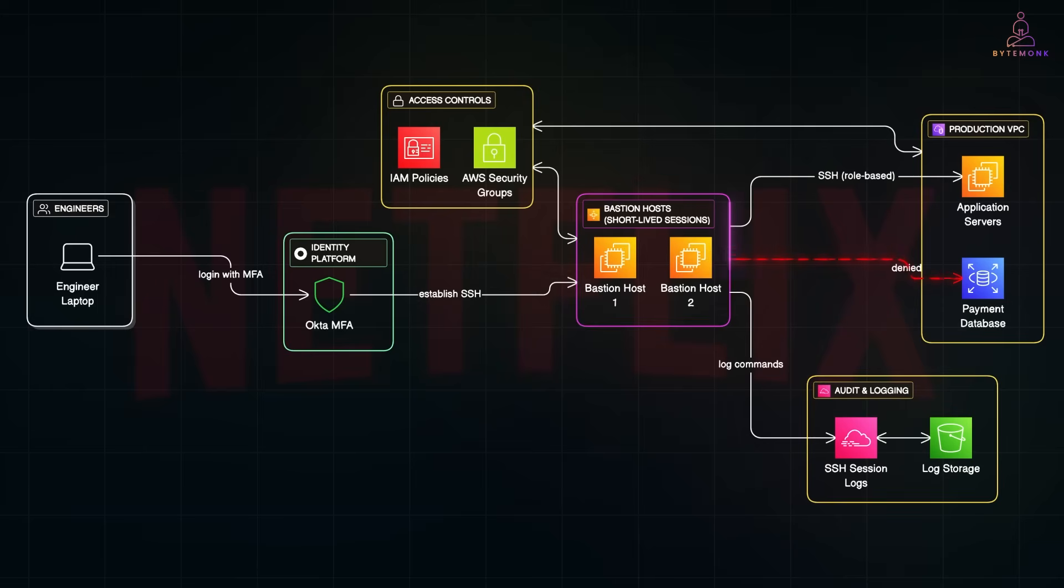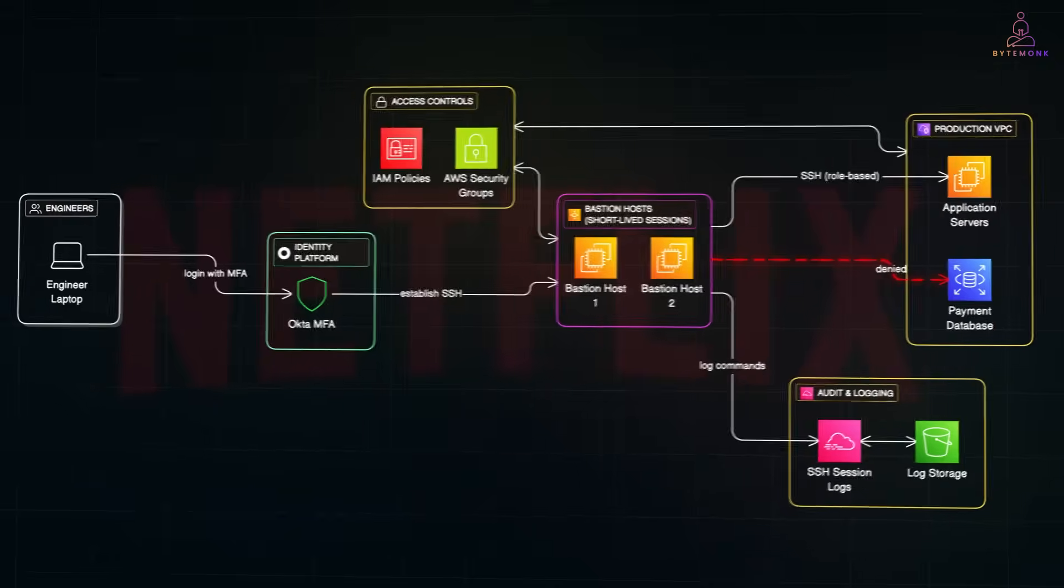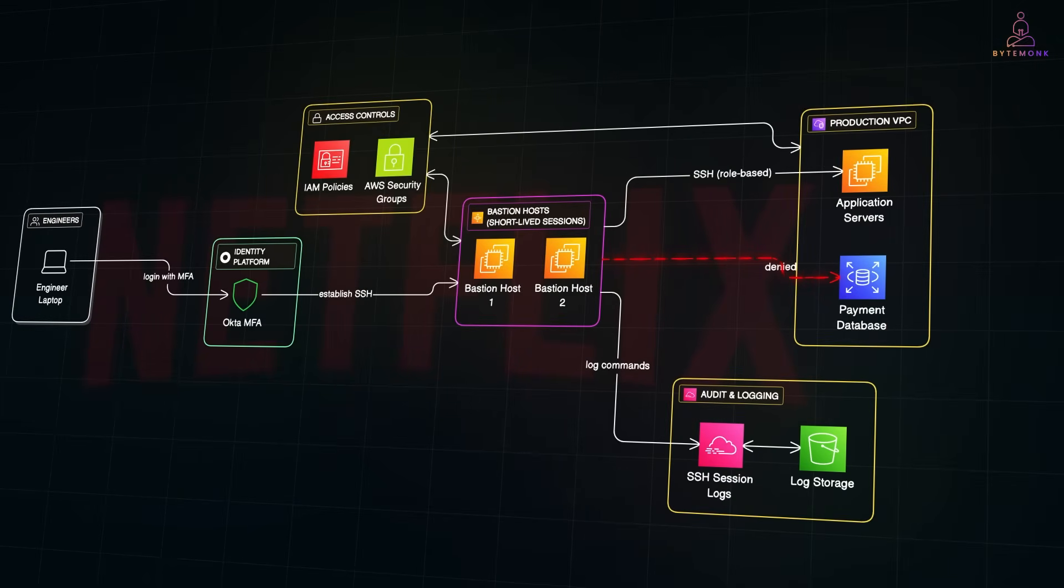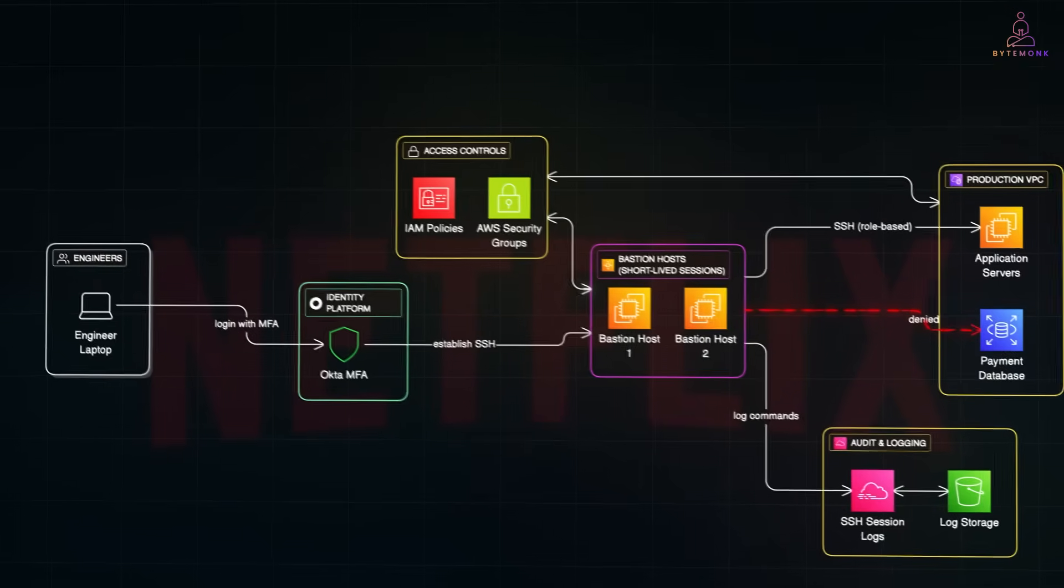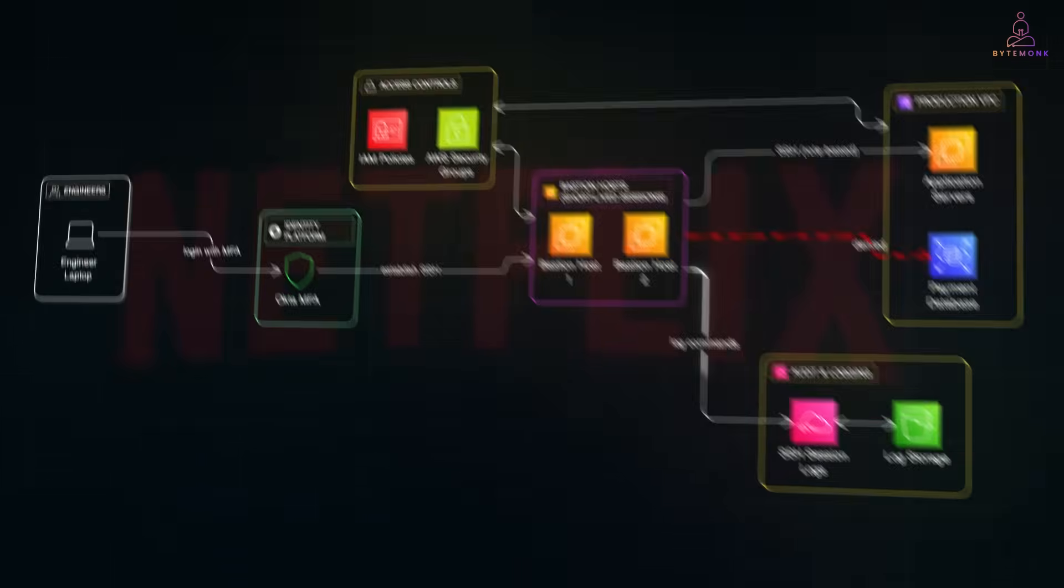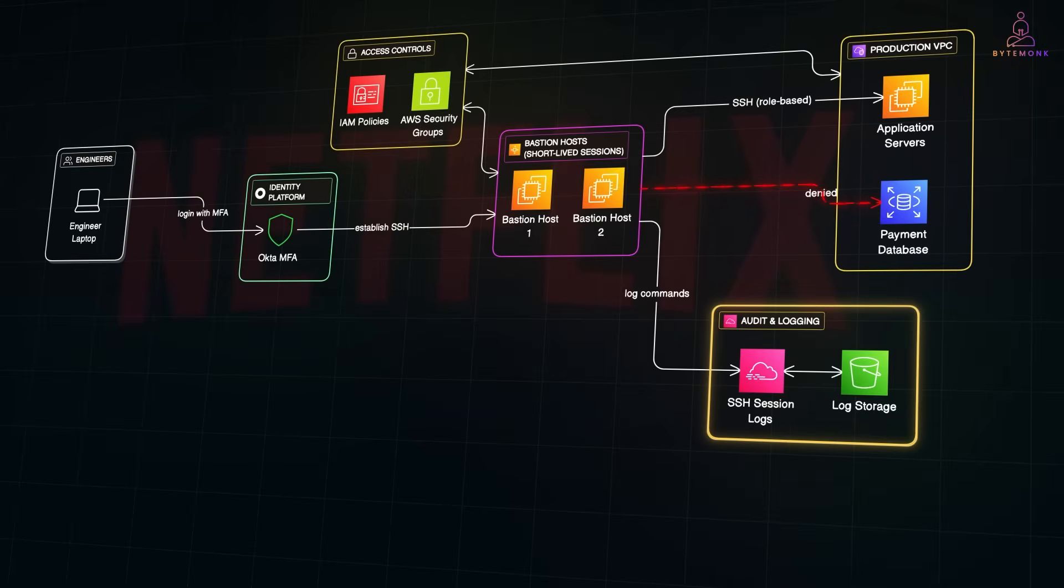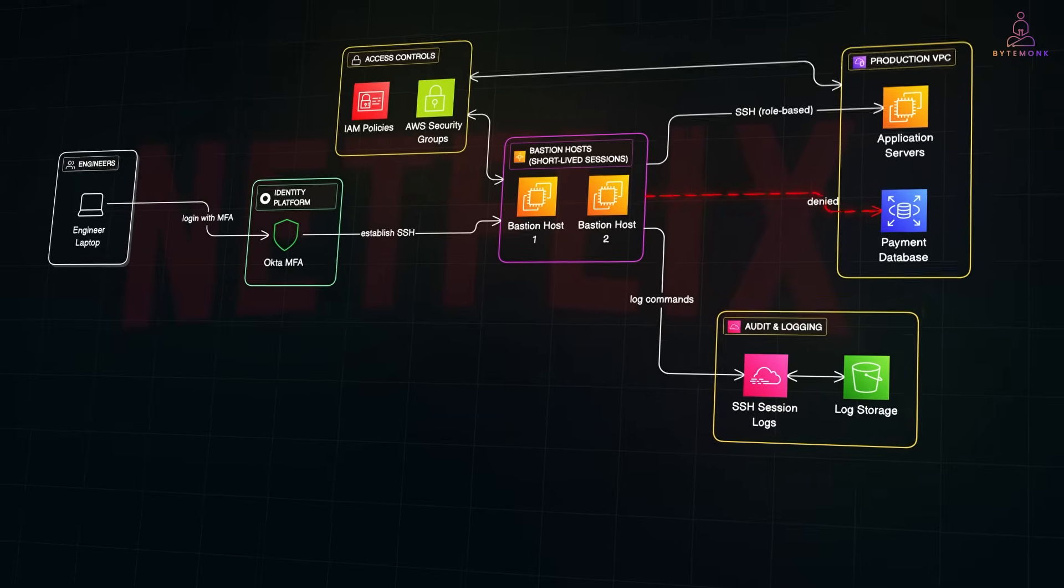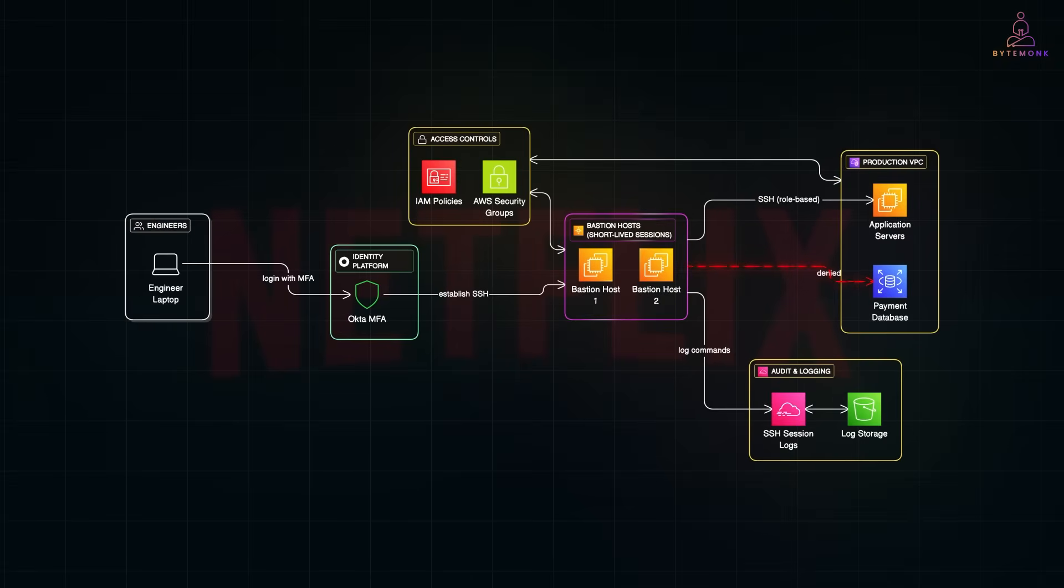Once inside the bastion, they can only reach the systems tied to their role. A backend engineer may have SSH access to application servers but not to the payment database. This is enforced by AWS security groups and IAM policies. Every SSH command run through the bastion is logged. Session activity can be replayed if needed during security investigations. And access to the bastion is time-bound. Sessions automatically expire, reducing the risk if an engineer's machine is compromised.